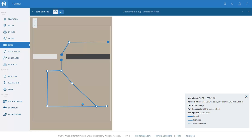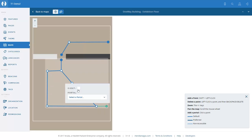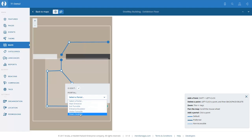When users are in the exhibition and eventually want to leave, we take the path out to the down-only escalator. Here's another exit point from the exhibition itself. We double click and select isExit because it's an exit for this floor, and this is the 'down escalator' portal name.